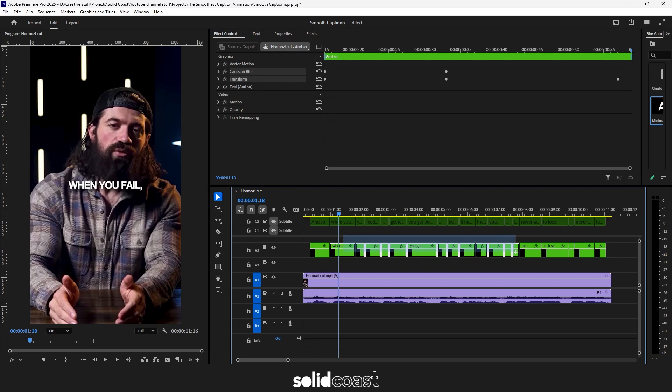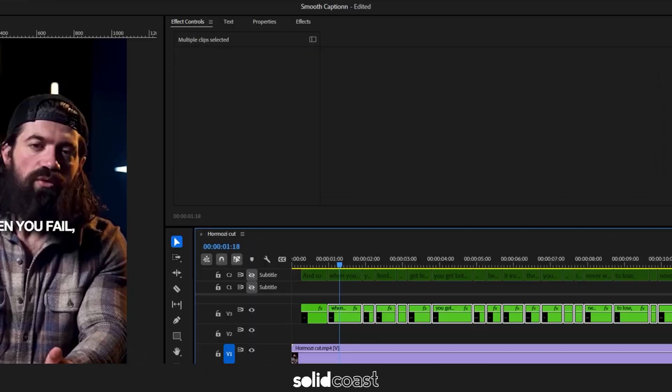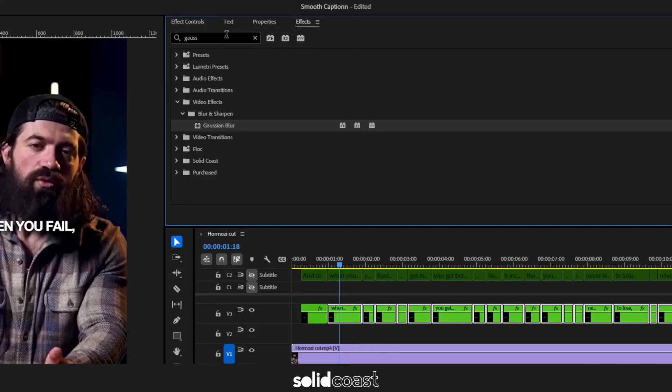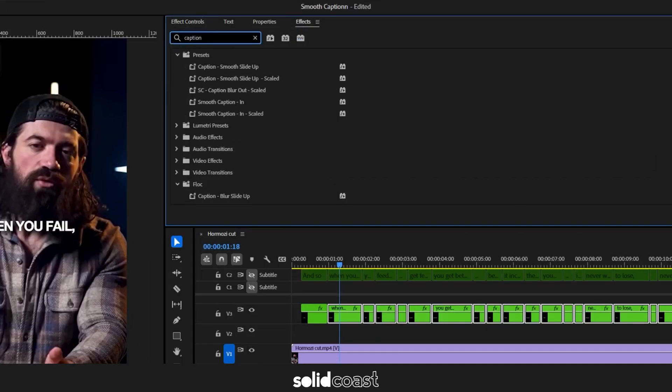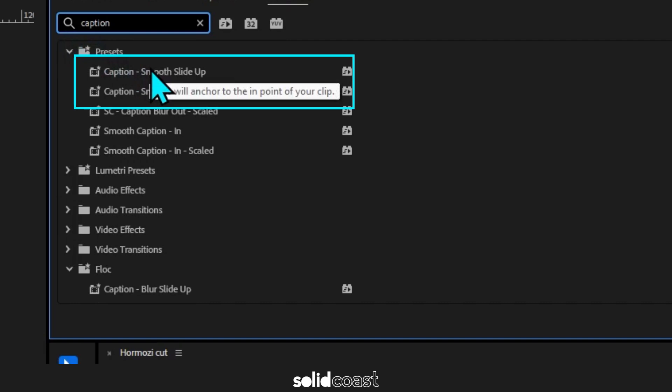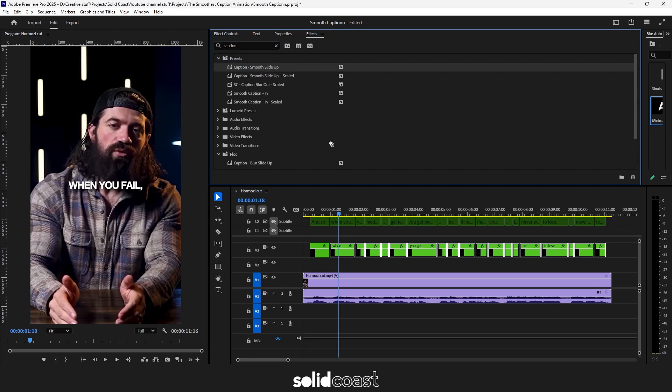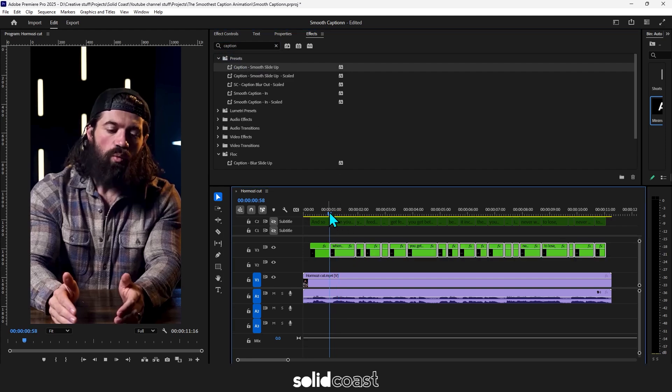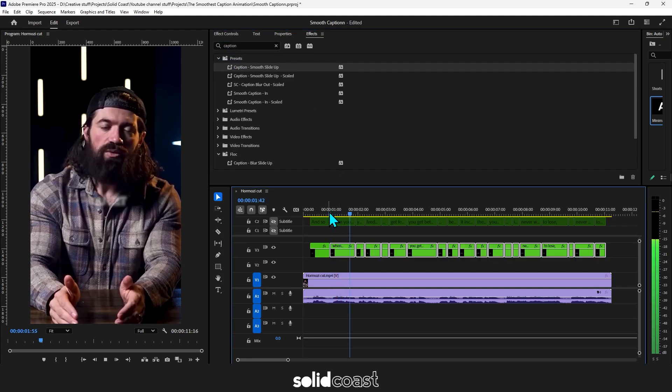So let's group the rest of these clips and head up to effects. Search for the preset we just made. In this case caption smooth slide up. When you hover over it you can see the description that we entered when we created the preset. So now drag that effect to the clips and you can see the effect we've made is now been added to all the clips.